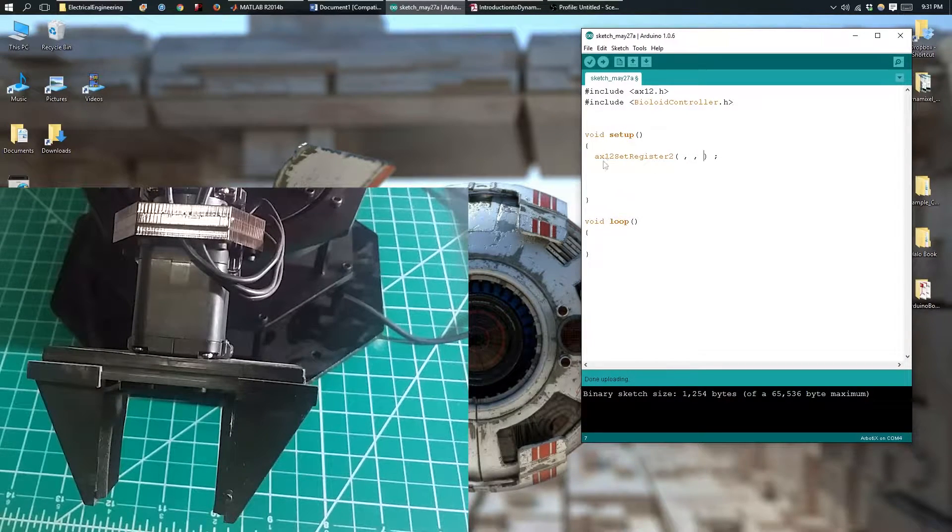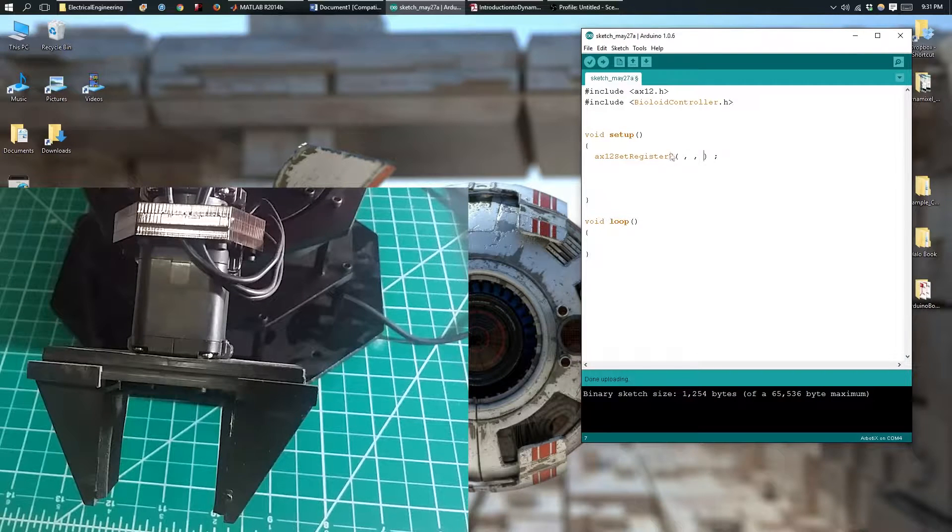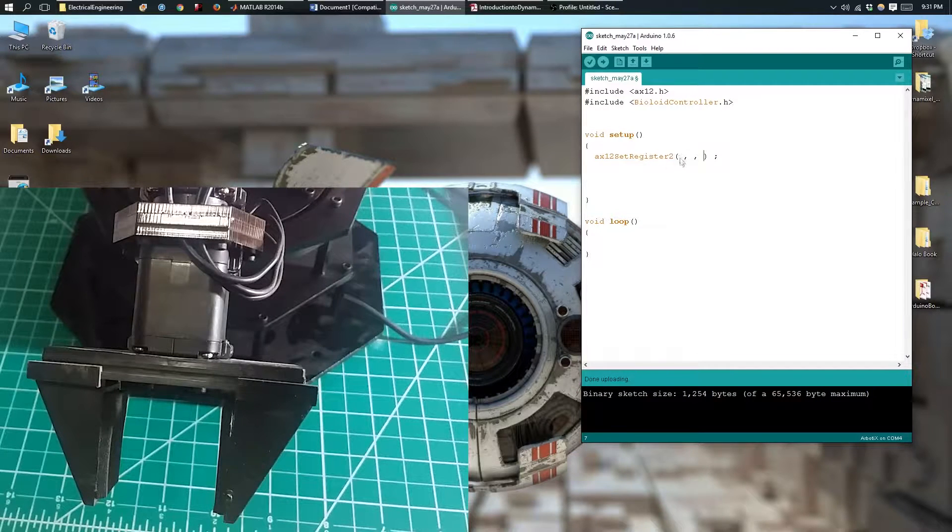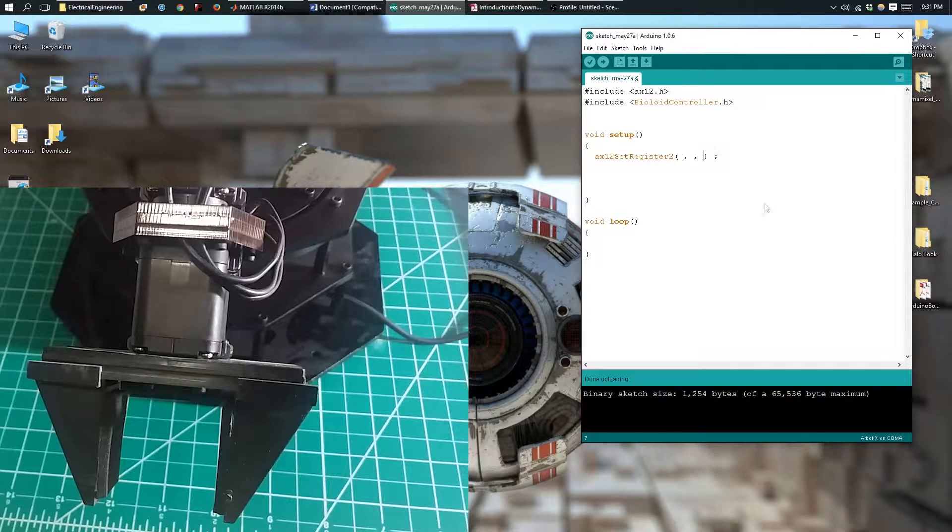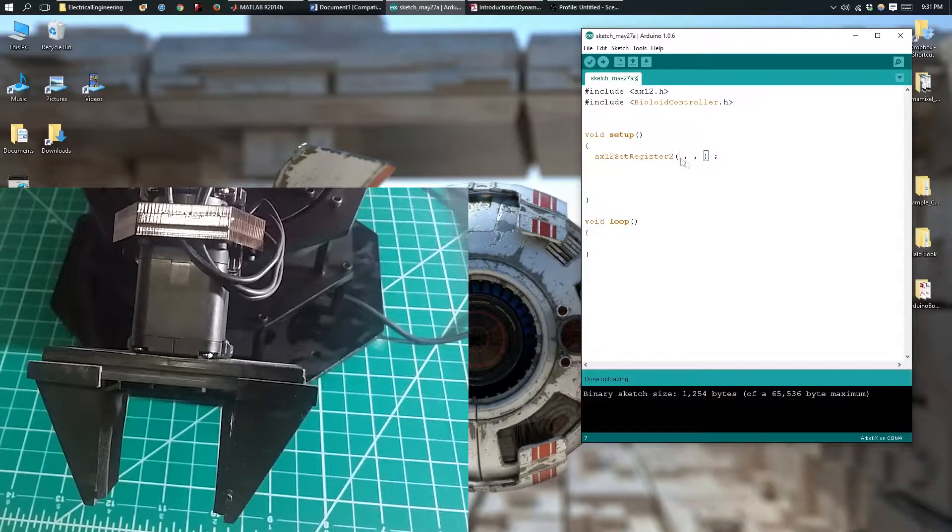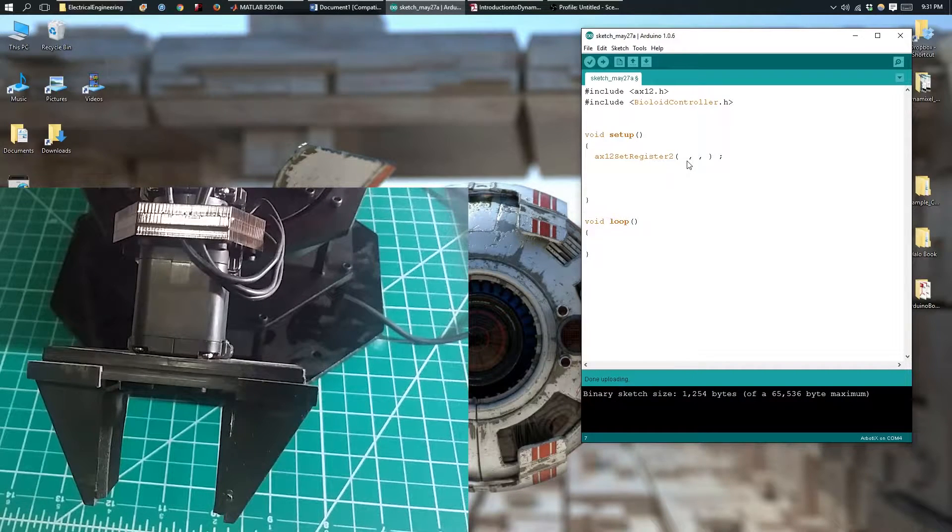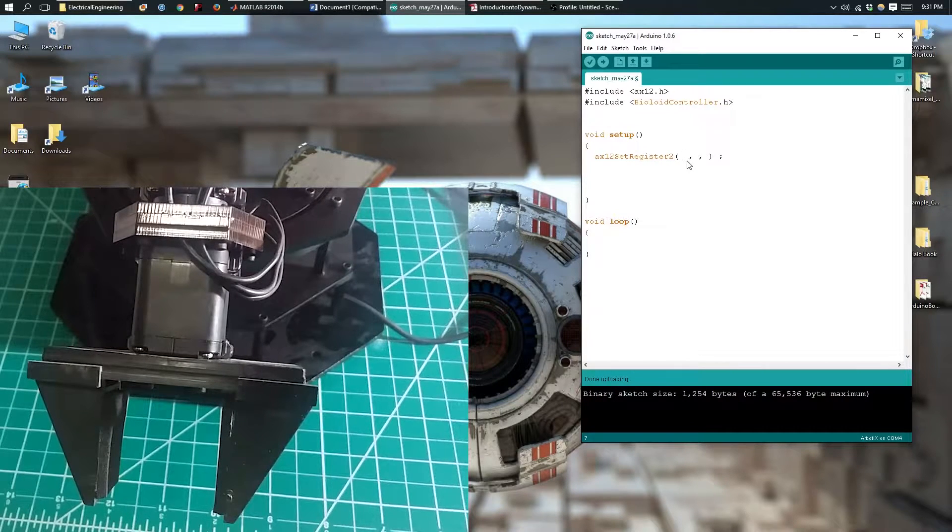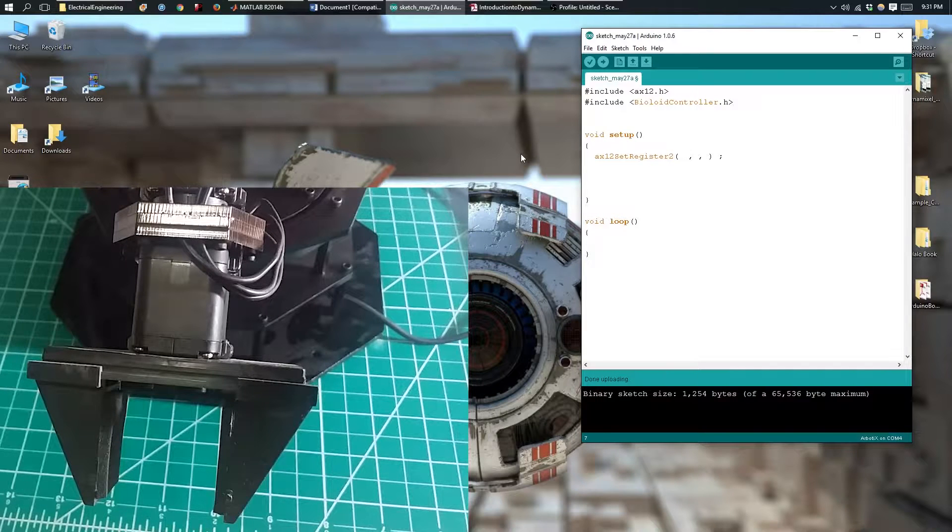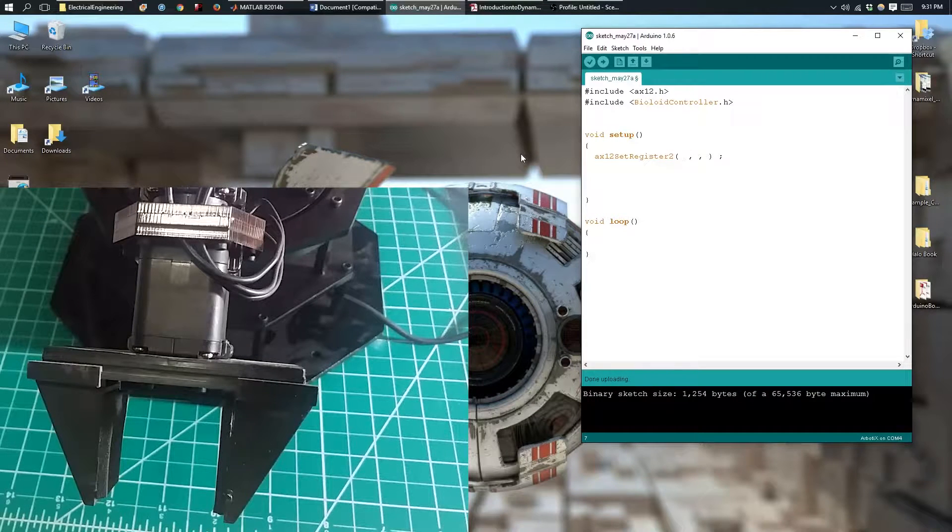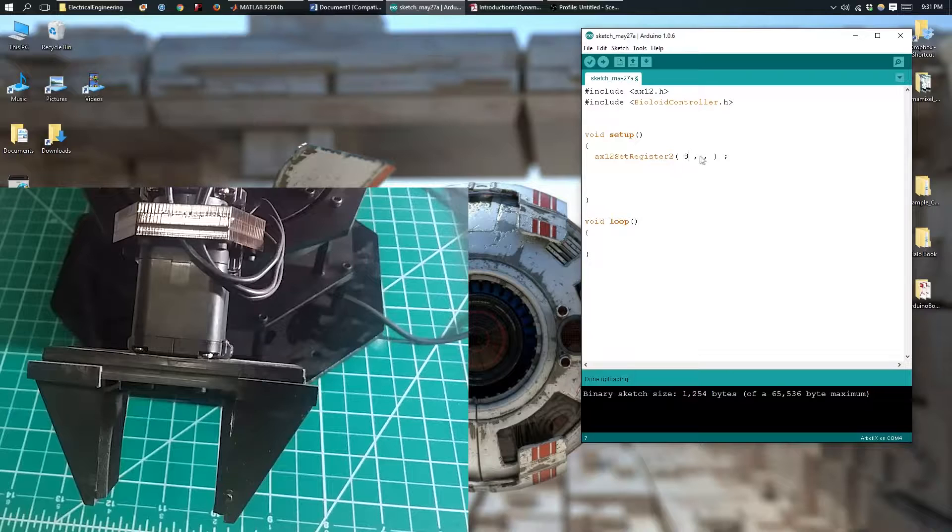The syntax is the same as the regular set register, except that it has a 2 here, because you're going to be changing two bytes of data. The first parameter is the ID. My motor on my robotic arm here has an ID of 8.